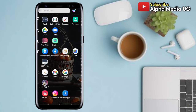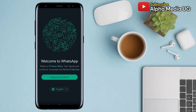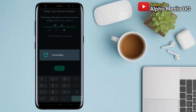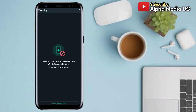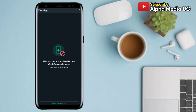Hi everyone, it's Alpha Media UJ. In this video I will be showing you how to fix the common error of not being able to register a number on WhatsApp due to an error that keeps popping up saying 'this account is not allowed to use WhatsApp due to spam.' This solution will also work for those who have the error 'this account cannot use WhatsApp.'